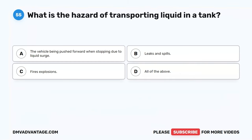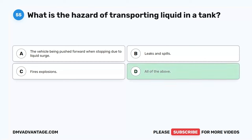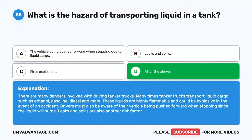Question 55. What is the hazard of transporting liquid in a tank? A. The vehicle being pushed forward when stopping due to liquid surge. B. Leaks and spills. C. Fires and explosions. D. All of the above. The correct answer is D. All of the above. Many dangers are involved with driving tanker trucks. Tanker trucks often transport flammable liquids such as ethanol, gasoline, and diesel that could be explosive in the event of an accident. Drivers must also be aware of their vehicle being pushed forward when stopping due to surge, and leaks and spills are also a risk factor.